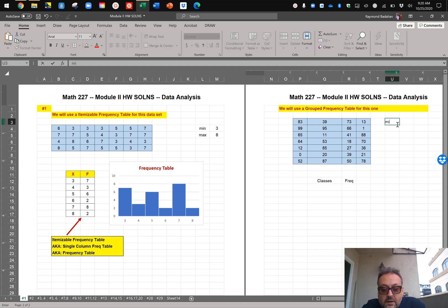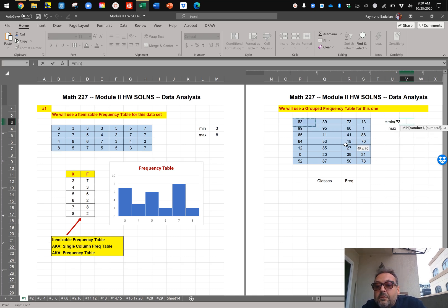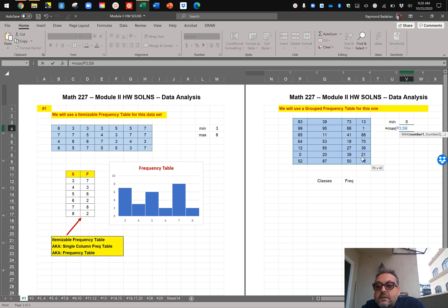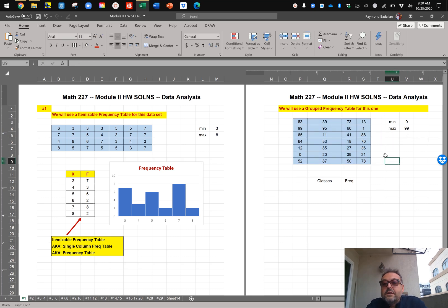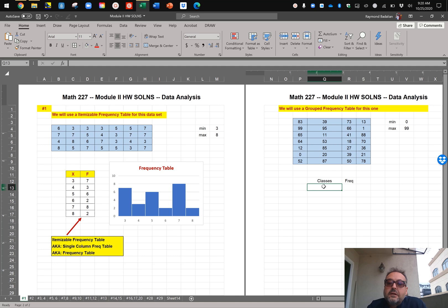You always want to start with the minimum and maximum so you know what you're working with. The minimum value is 0, the maximum value is 99, so we're going from 0 to 100. One important thing to adhere to is that the class width of each class must be uniform and the same throughout the table. There is no strict limit on the number of classes — it's a subjective process — but in this course we're going to limit them to four to six classes.